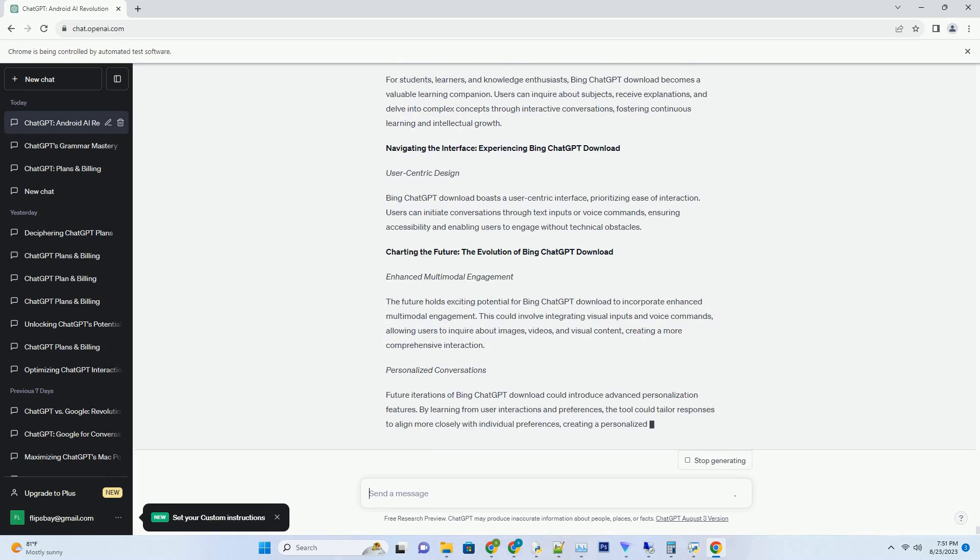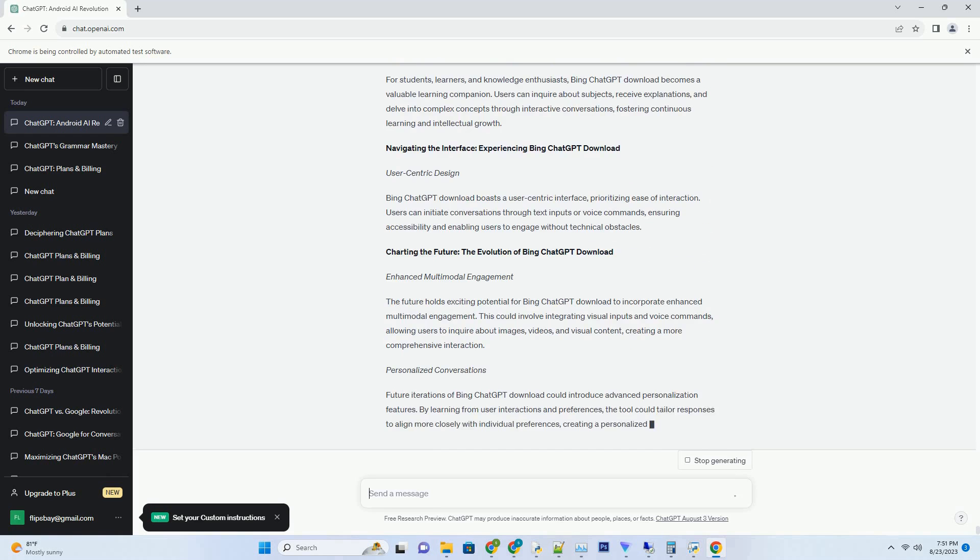In Conclusion: Navigating New Horizons with Bing ChatGPT Try. Bing ChatGPT Try signifies a paradigm shift in AI-powered conversations. By merging knowledge with language processing, this tool propels us toward a future where interactions with technology are not only intelligent but also seamlessly aligned with human communication. As technology progresses, the potential for Bing ChatGPT Try to redefine engagements and information retrieval is limitless. This guide has illuminated the transformative essence of this tool, heralding an era where interactions with AI are as natural and immersive as conversations with our peers.